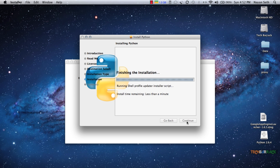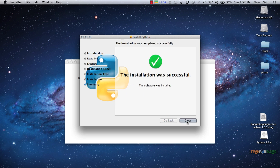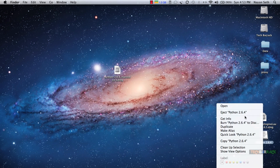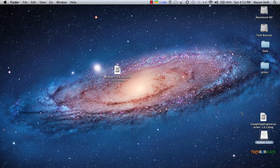Python is just about to finish installing. You can see it gives a pop-up sound indicating the installation was successful. Click on close, close the window, and eject Python. Now we need to install Google App Engine.